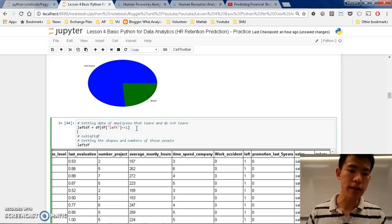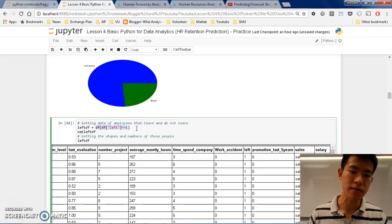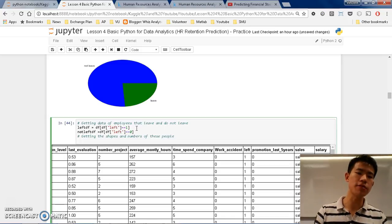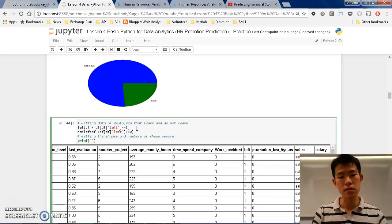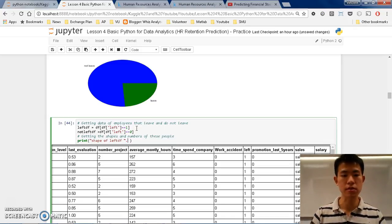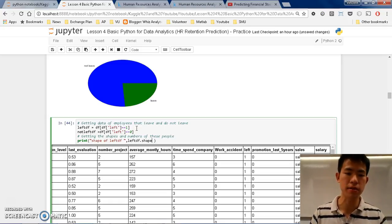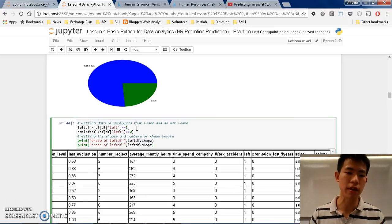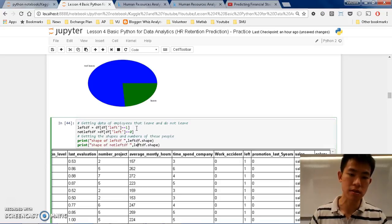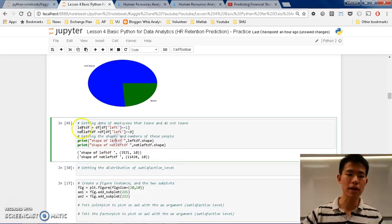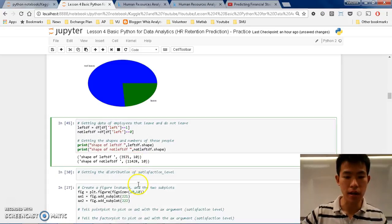Moving on — for not_left_df, it's the same thing but instead of equals 1, it will be equal to 0. I can then get the shapes of both by calling left_df.shape and not_left_df.shape. Run it, and now you can see both shapes are created. So now we have these two dataframes and we are going to use them in our calculations.